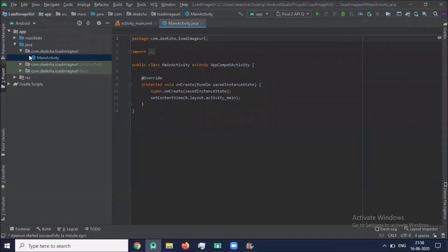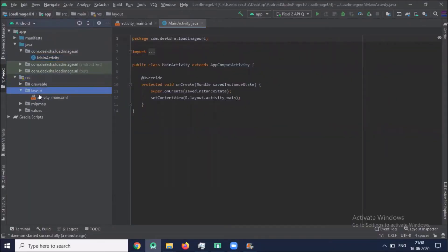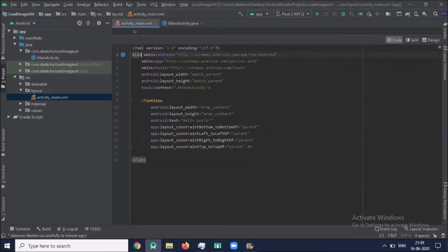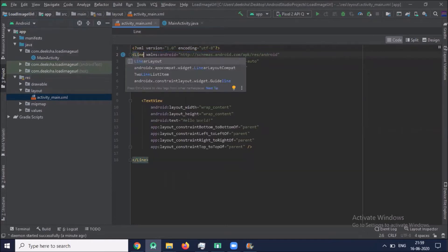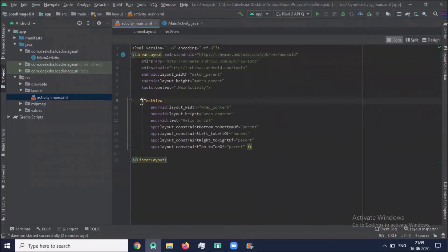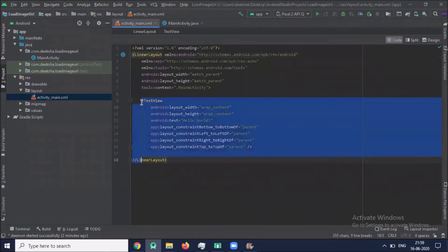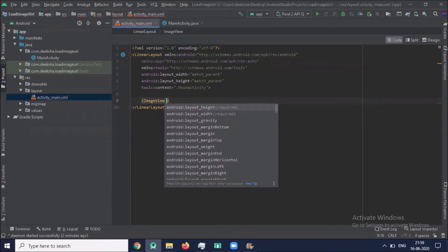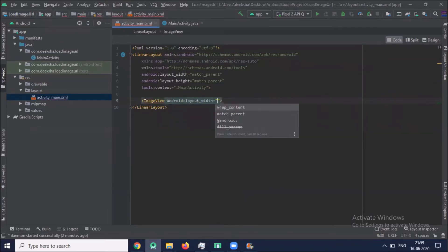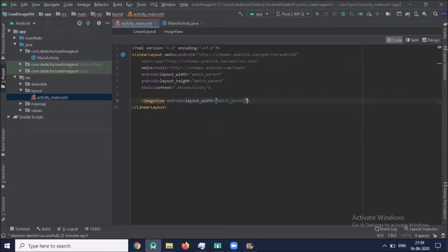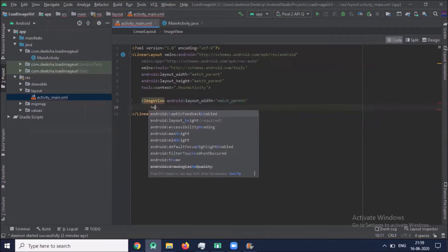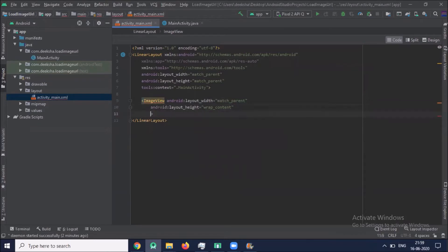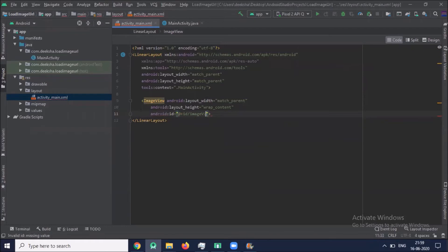Now click on res, layout, activity_main.xml. Here we use linear layout and we add one ImageView. ImageView layout width match parent, layout height wrap content, id imageView.